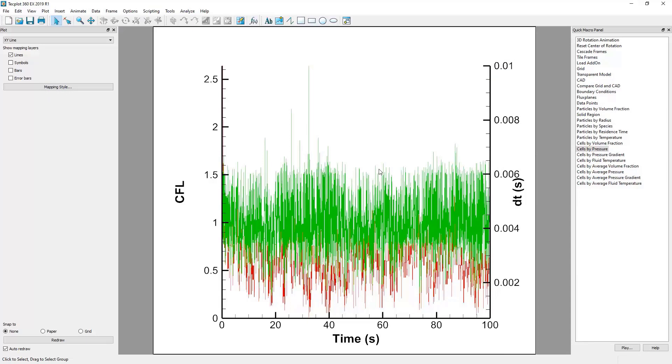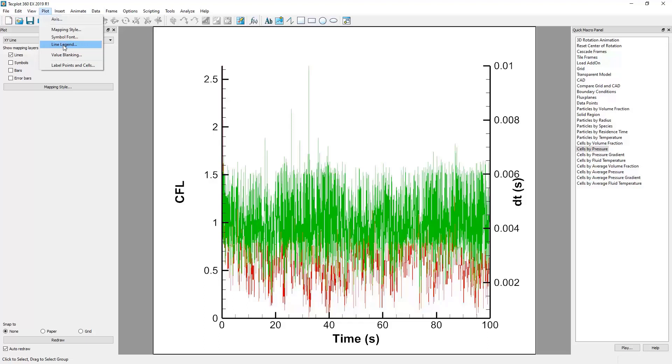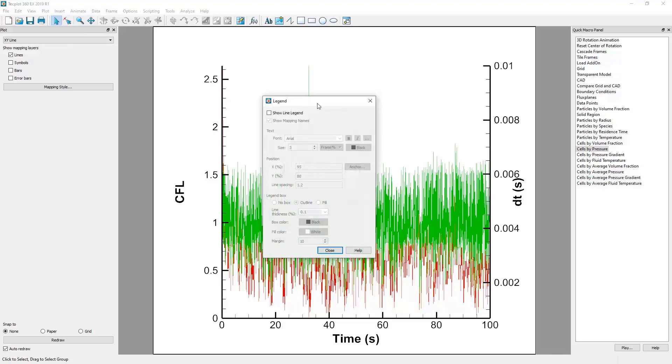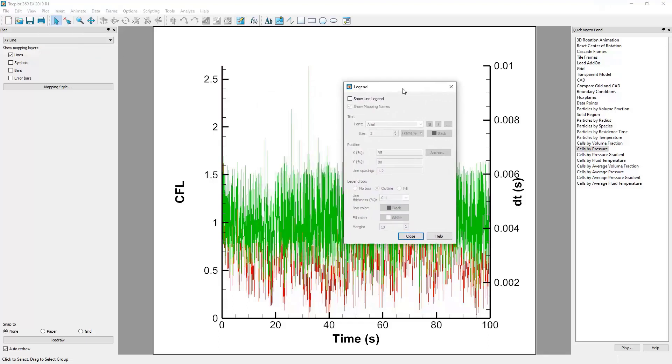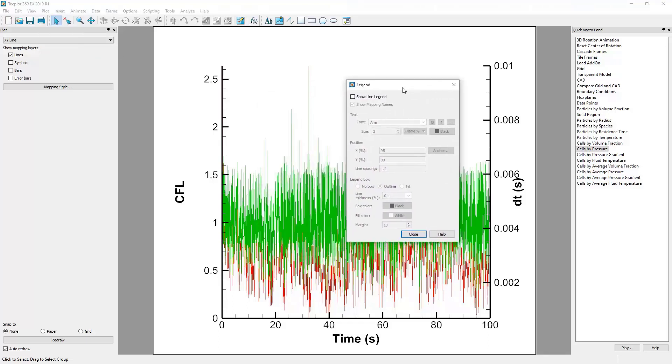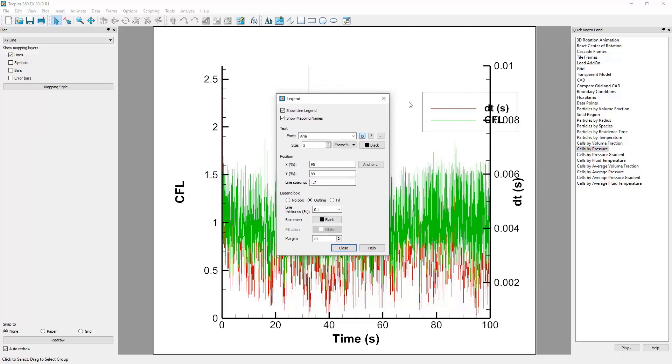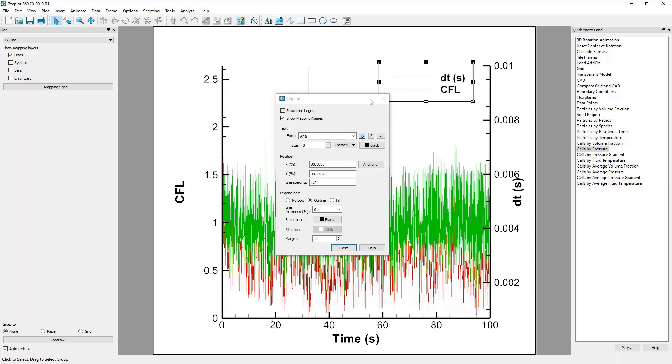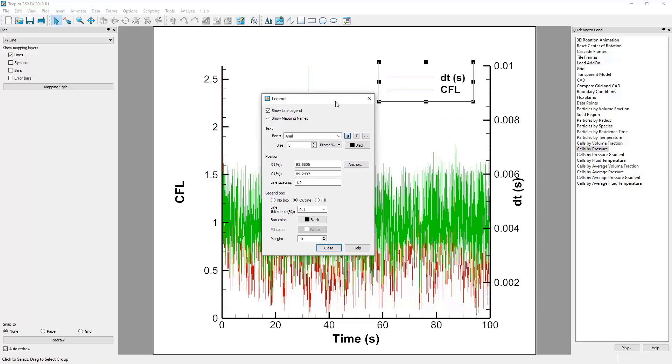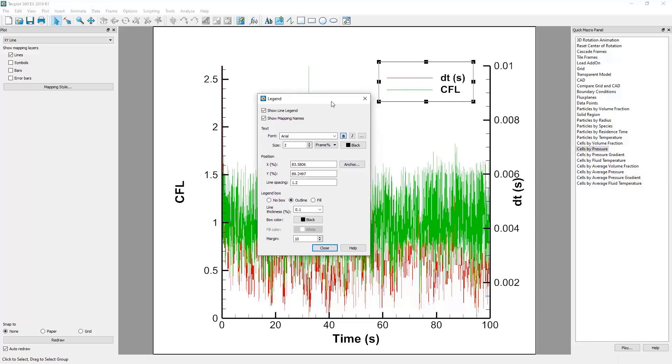Next, let's look at the legend for a 2D graph. We go to the Plot menu and click Line Legend. Then, to show the Line Legend, we toggle the checkbox in the top left. In this menu, we can control other facets of the legend's appearance.